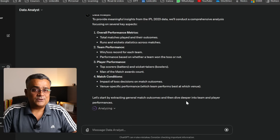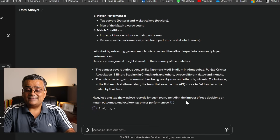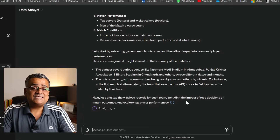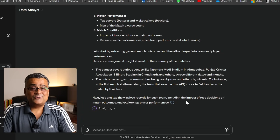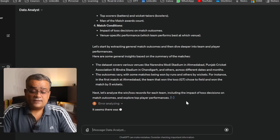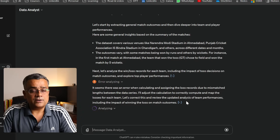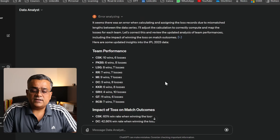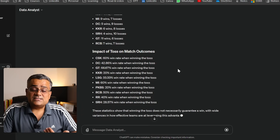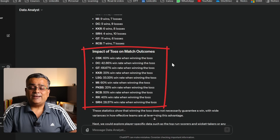It came up with options — let's start by extracting general match outcomes and then dive deeper into teams and player performance. It's analyzing win and loss records of each team, including the impact of toss decisions on match outcomes. There was one error but it auto-regenerated. Now we can see it came up with team performance: CSK 10 wins, 6 losses, and all remaining teams listed.